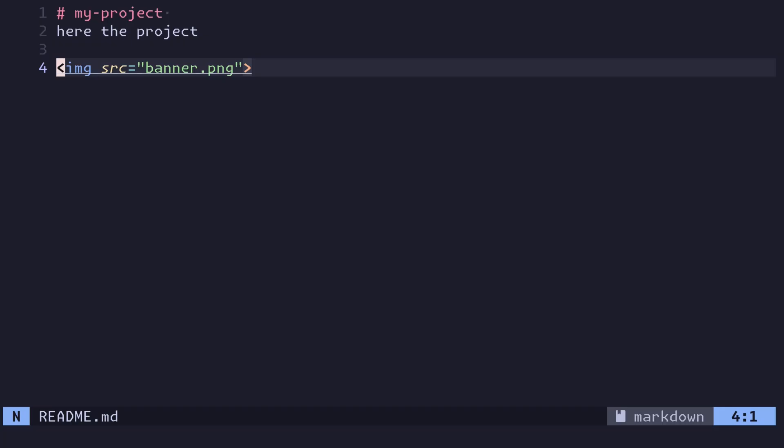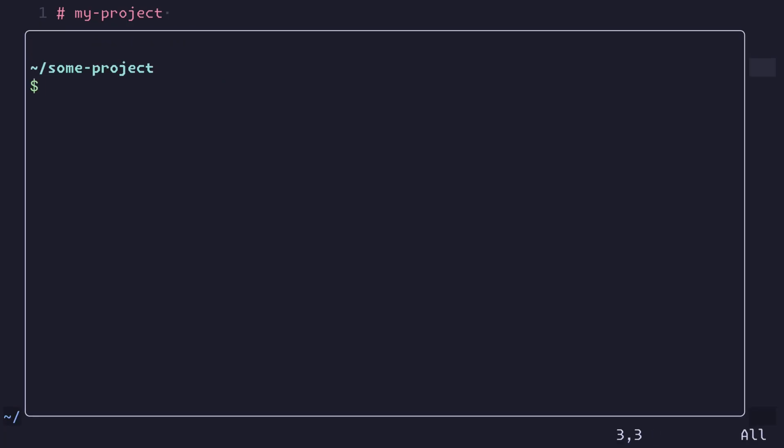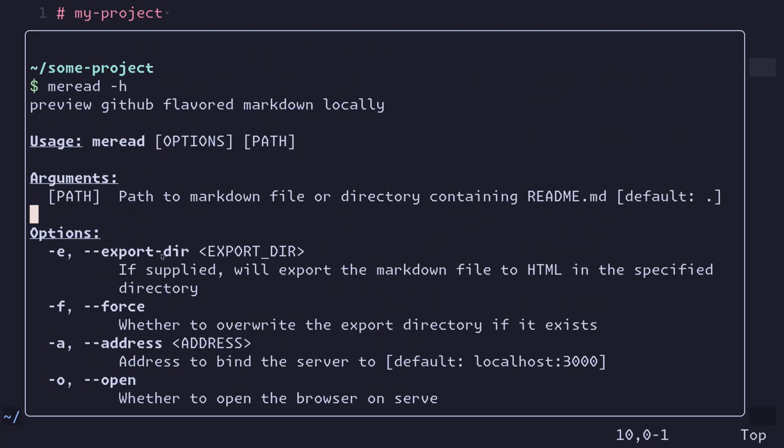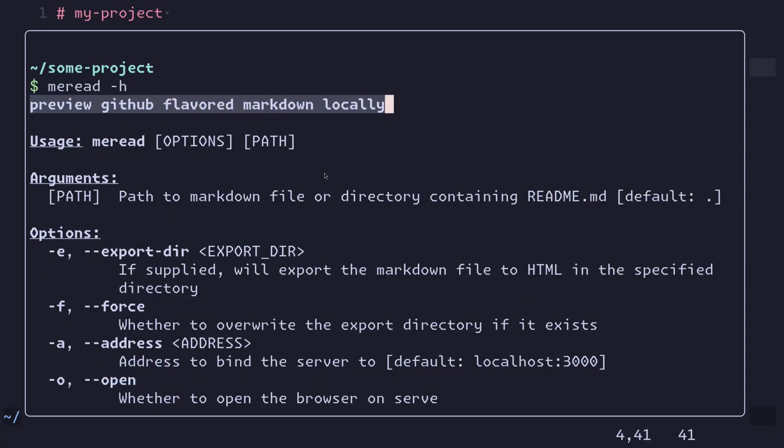But if you don't want to push all the time and have people see your changes, you can develop this readme locally and see how it will be rendered. To do that, you can use a tool I developed called mirid, and all this does is it renders how GitHub will render your markdown file.